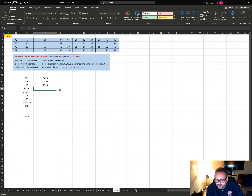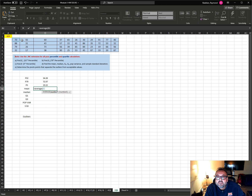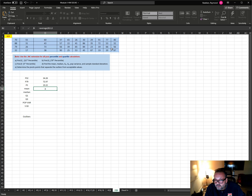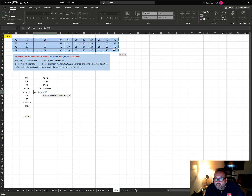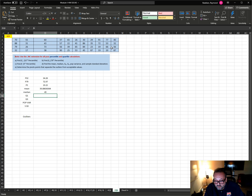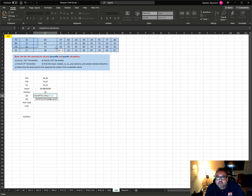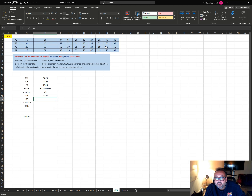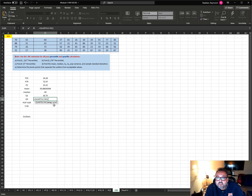The mean is AVERAGE of these numbers. The median is just the MEDIAN function. Q1 is QUARTILE.INC, comma 1. Q3 is QUARTILE.INC, comma 3 because it's the third quartile.